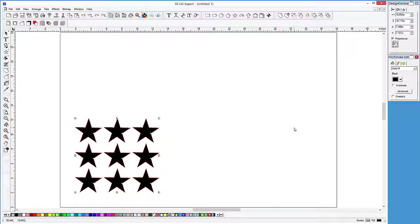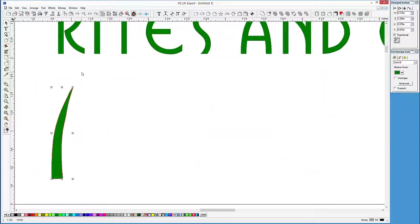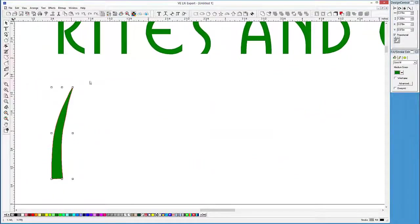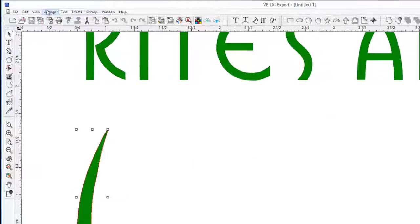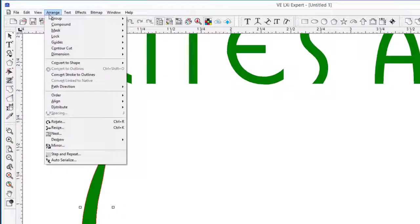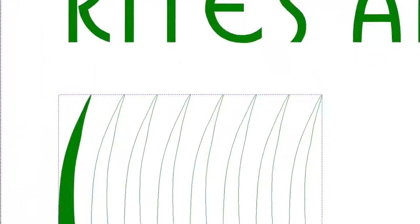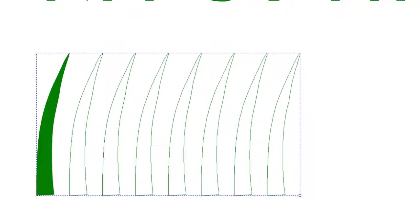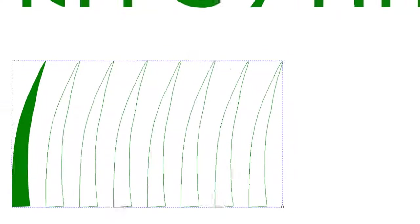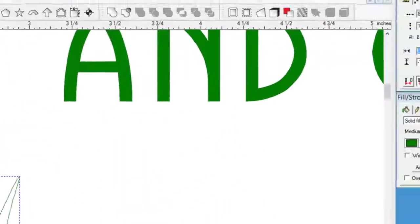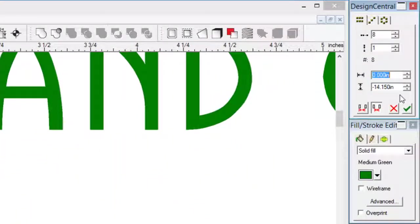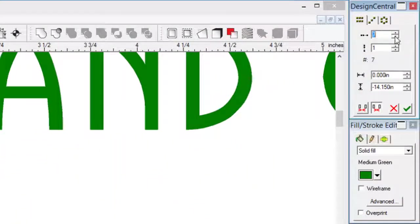Let's return to our design, and use Step and Repeat to generate more of the grass blade. Let's click on the Arrange pulldown menu, and choose Step and Repeat. Immediately, we are given a total of eight copies in the horizontal direction. Let's reduce that to six. In Design Central, we will change the value from eight to six, and click the green checkmark button.